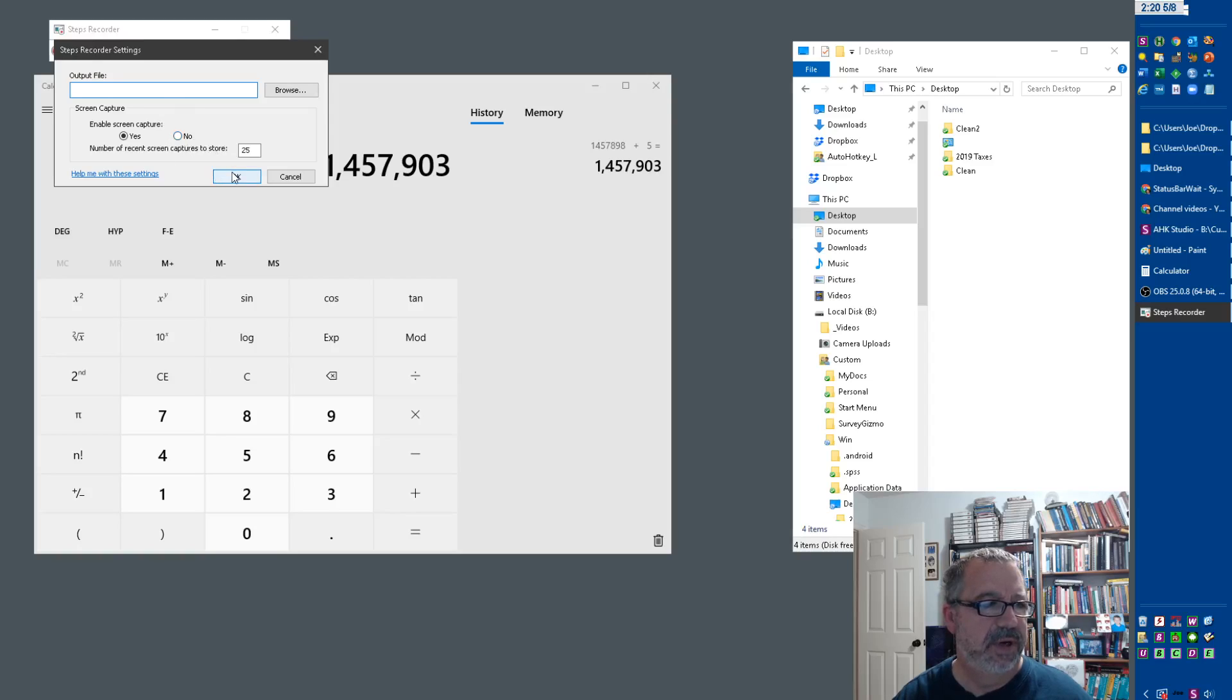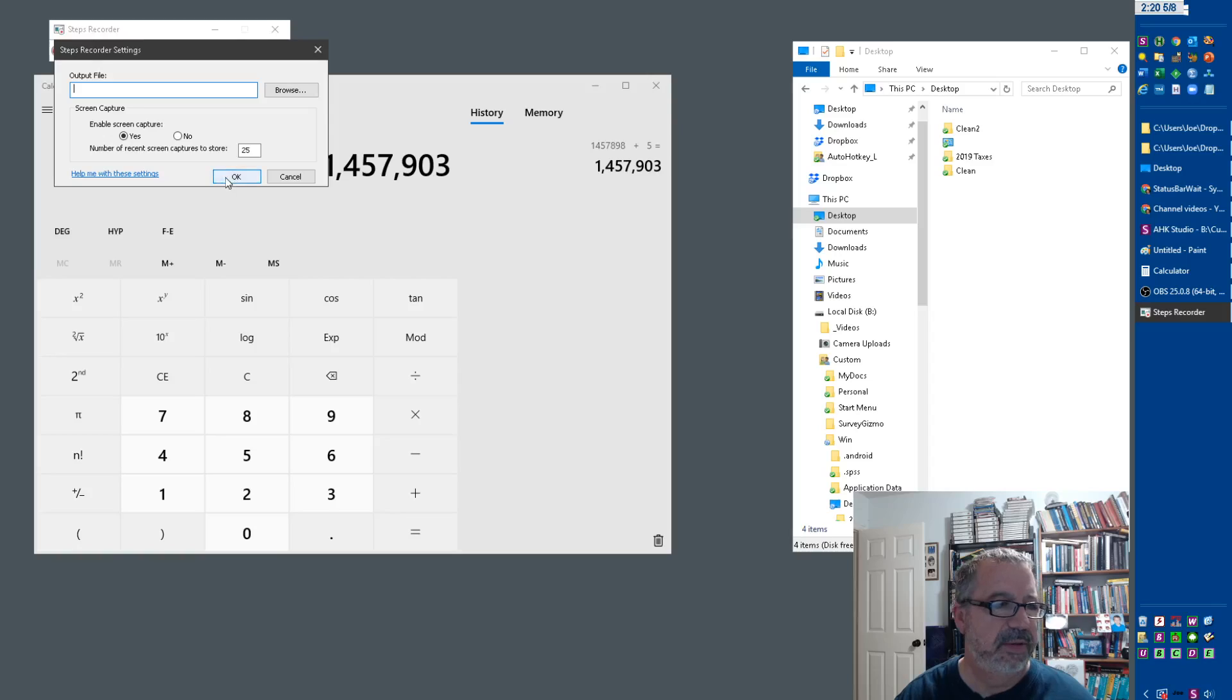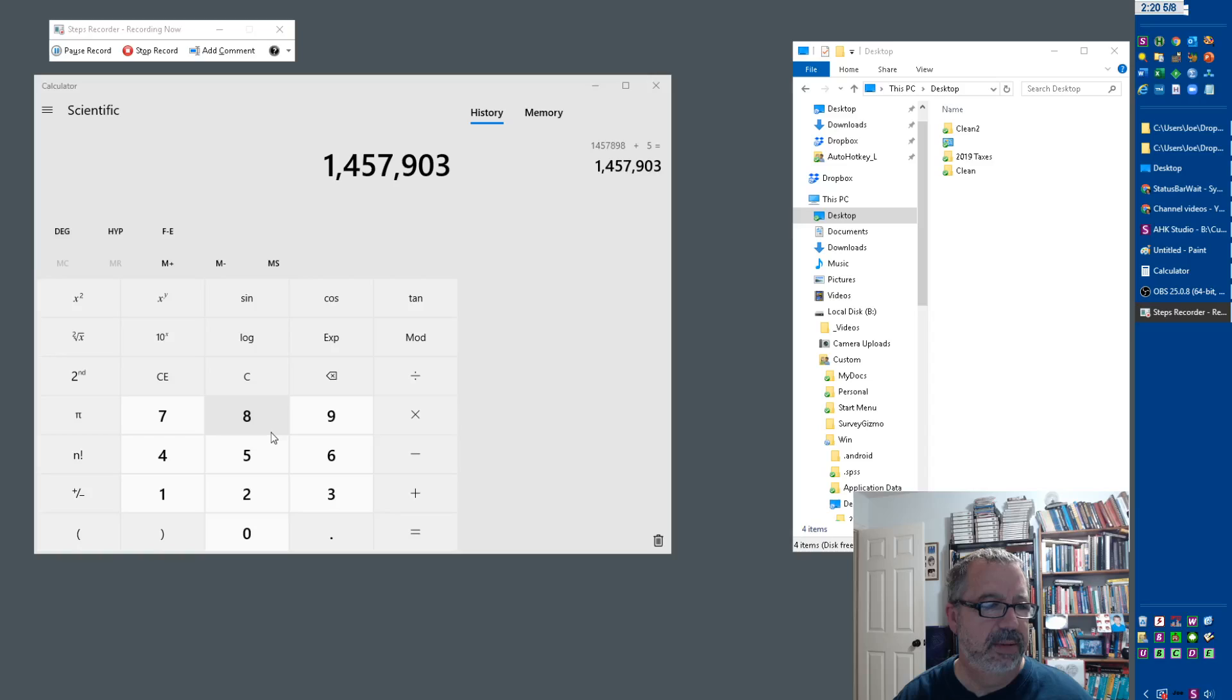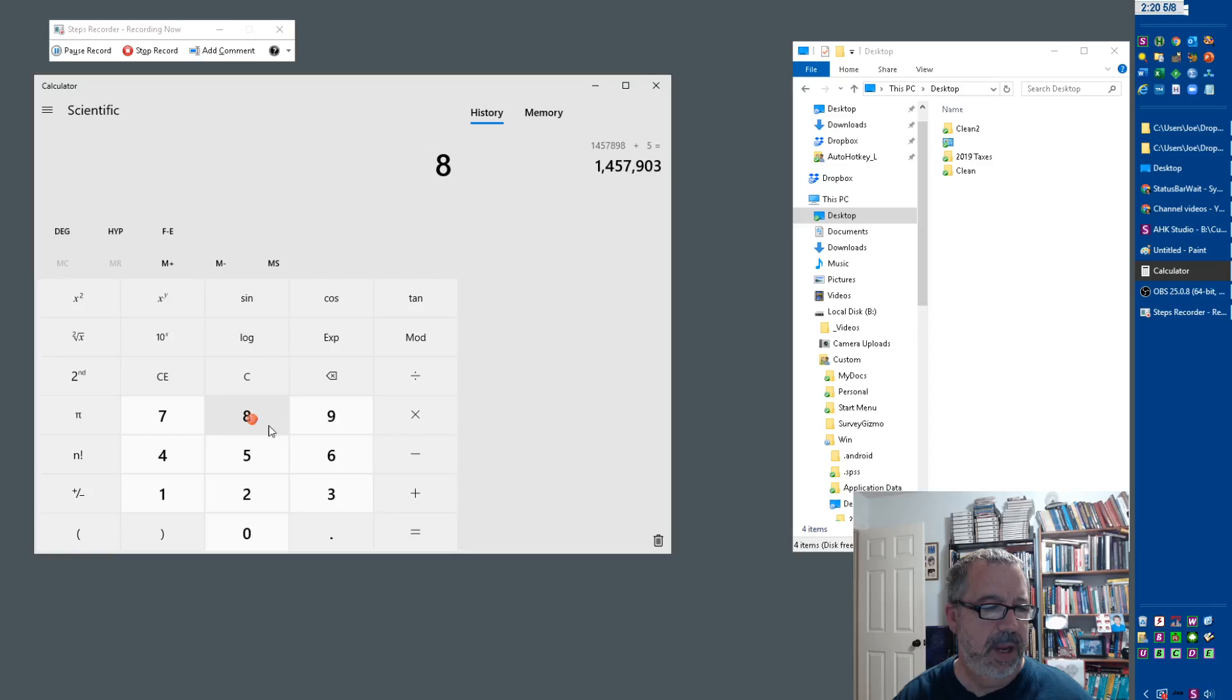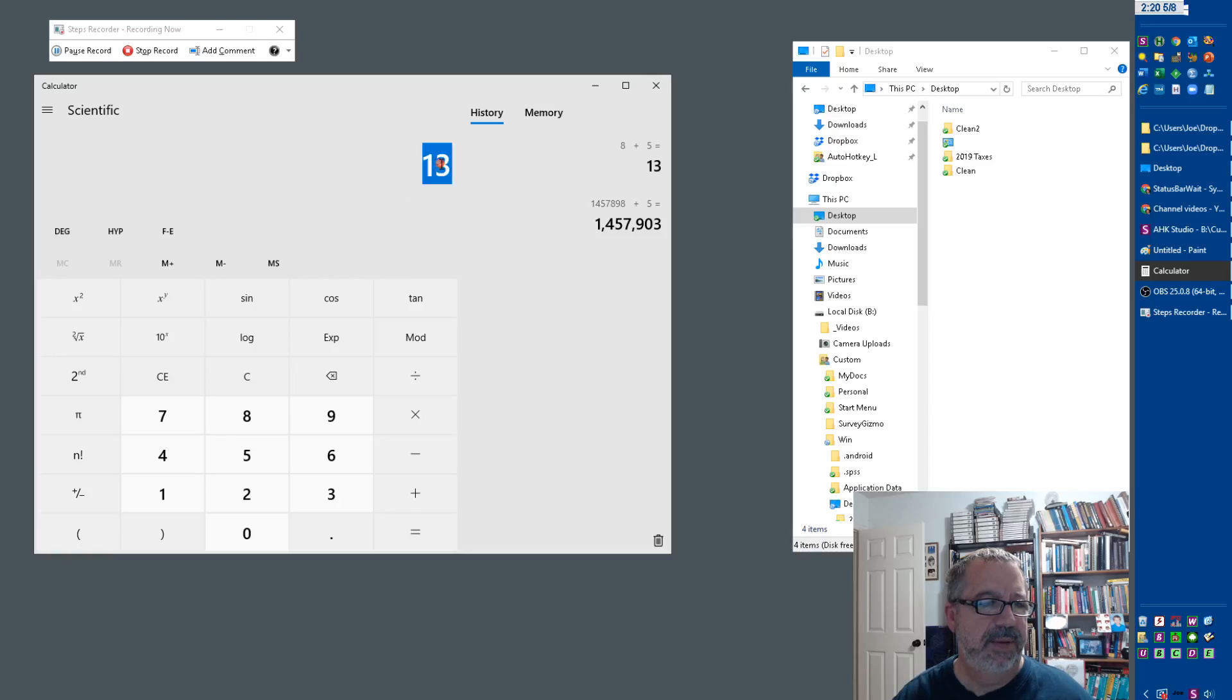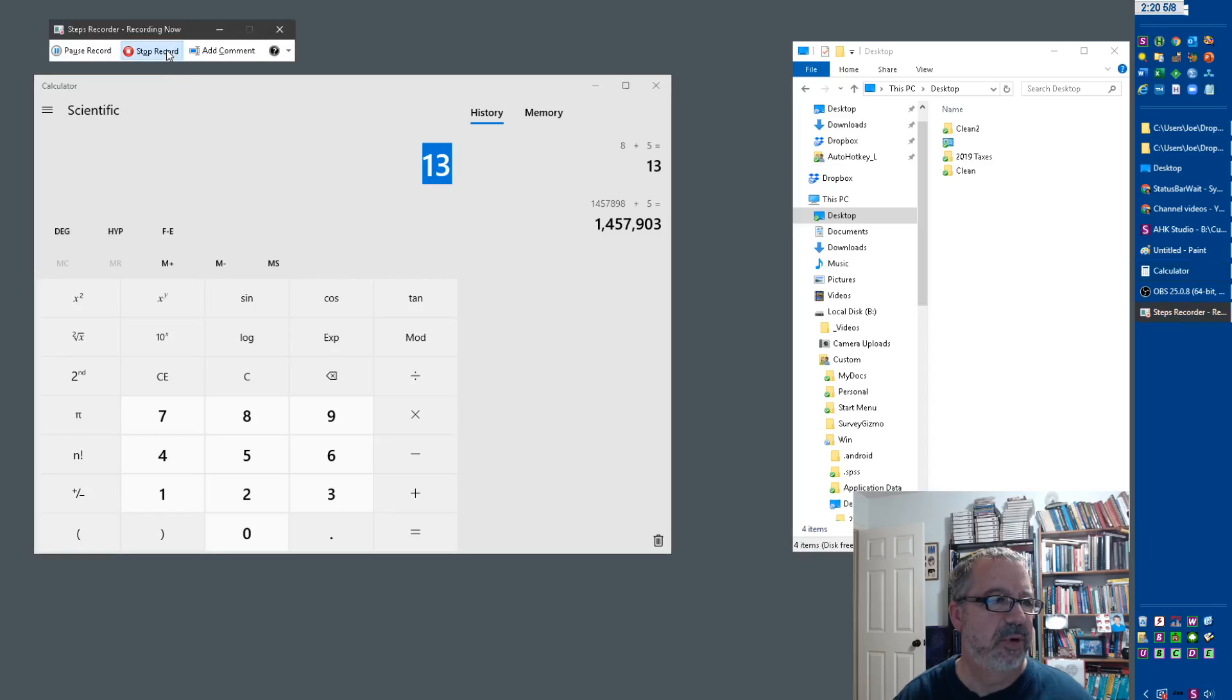We'll just leave it all on for now. Number of screens, 25, whatever. Now let's go ahead and start recording. I'm going to do clear 8 plus 5 equals. Let's see if I came in here and copied that, let's see if it'll catch that too. And stop record.